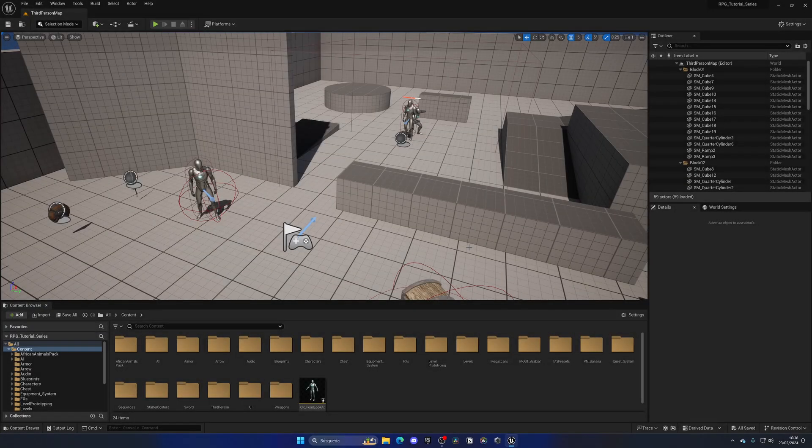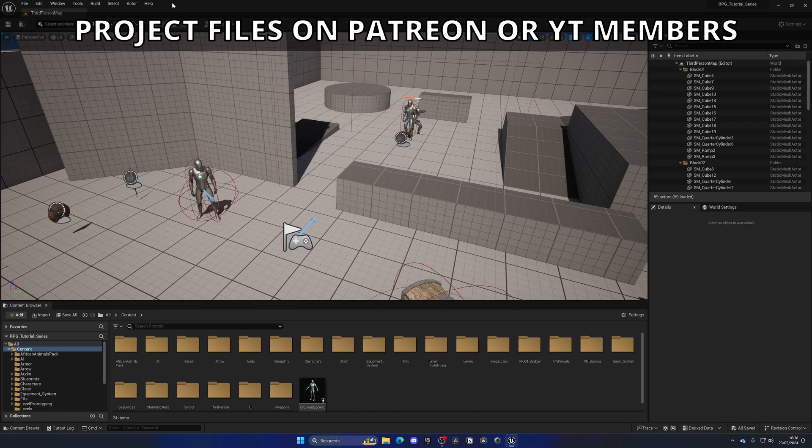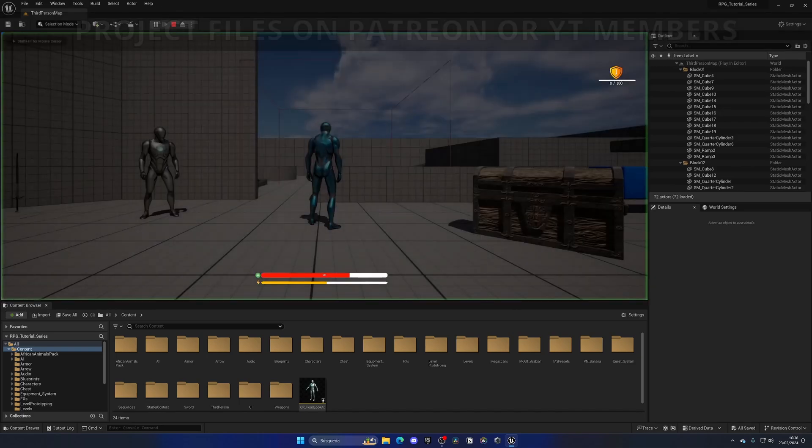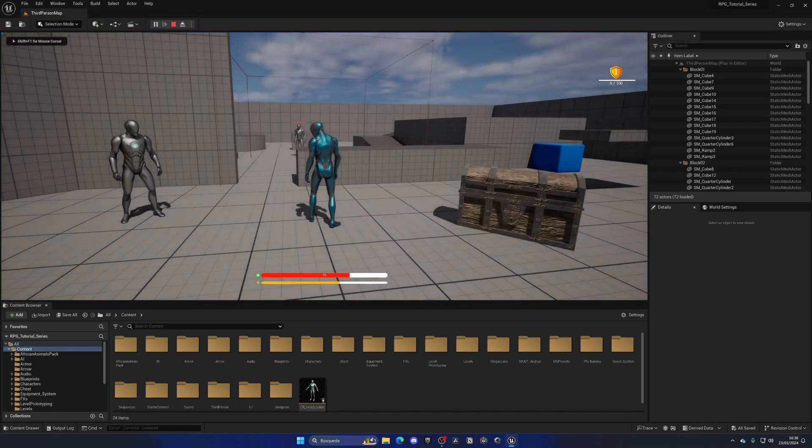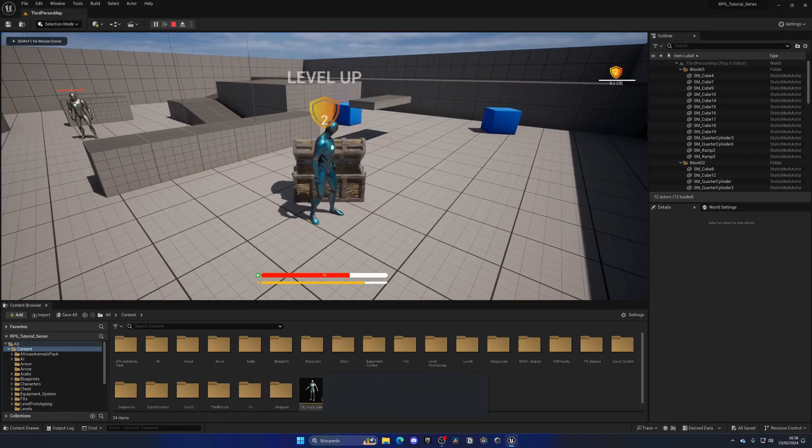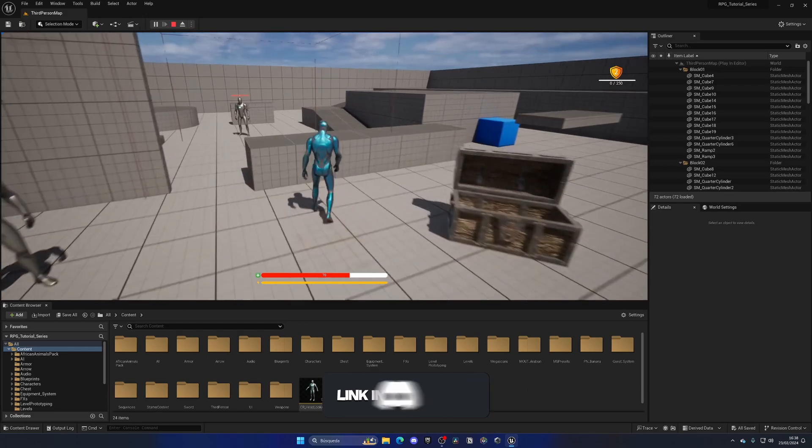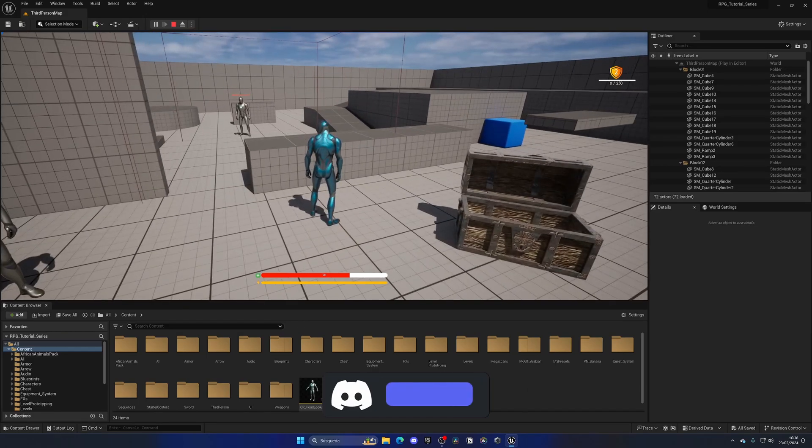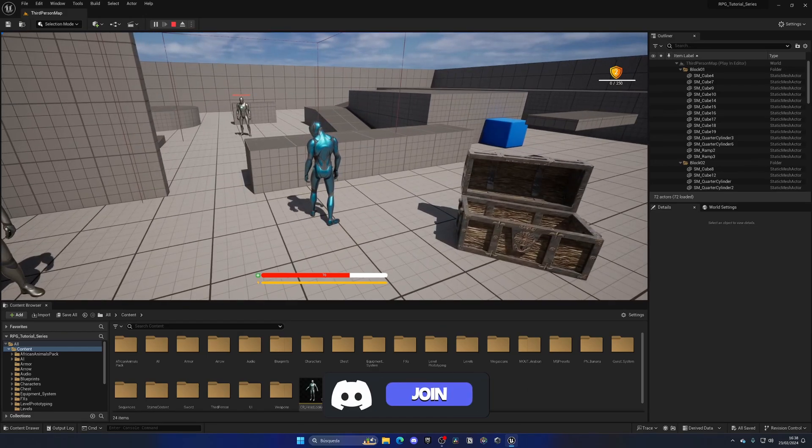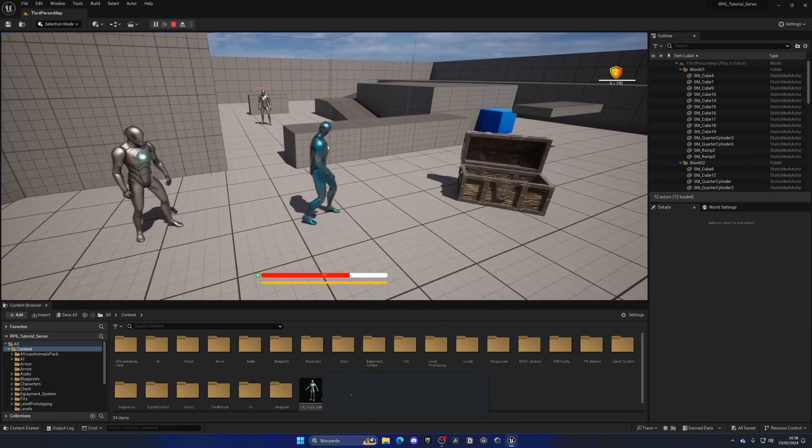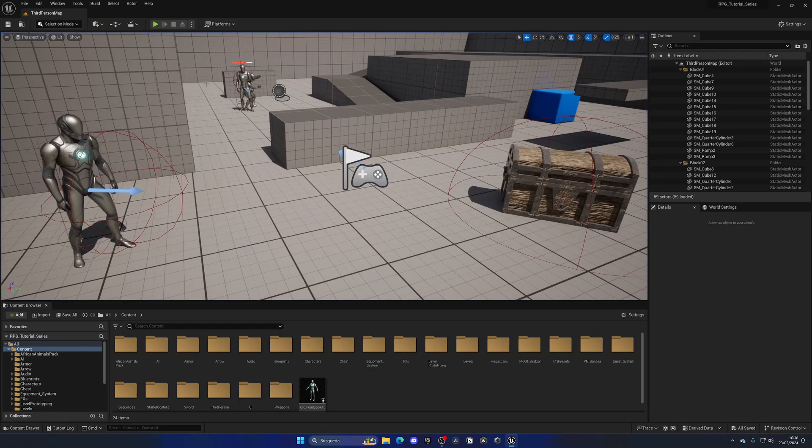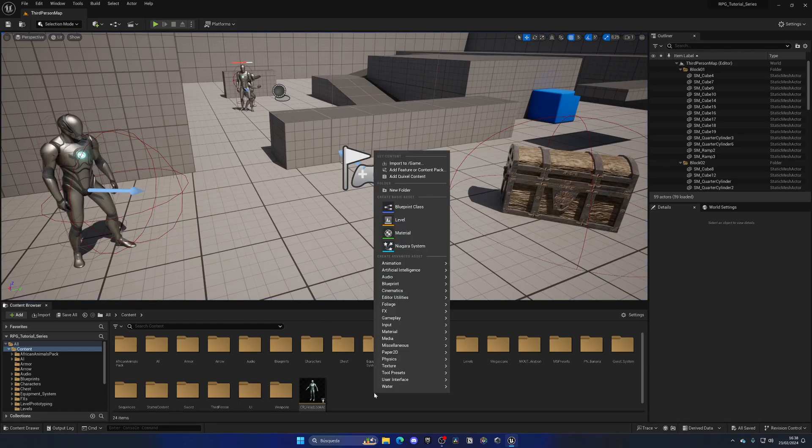Alright, the first thing we need to do is create the Niagara particle effect from an emitter. Right now if I open this chest, you can see we level up and we have the sound and everything, but it would be nice to have some kind of particles around the character in 3D. What we're going to do is go to the content browser, right-click...